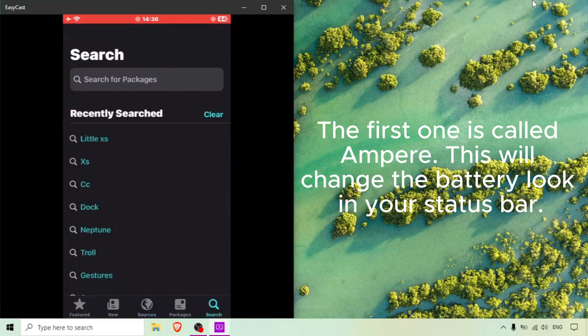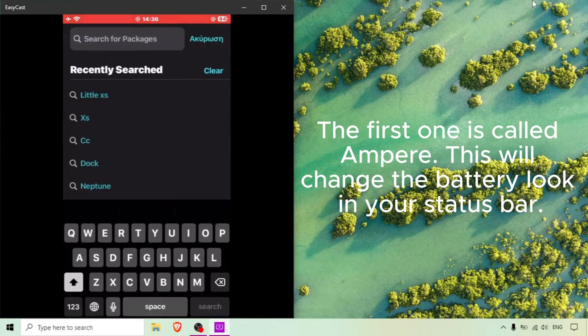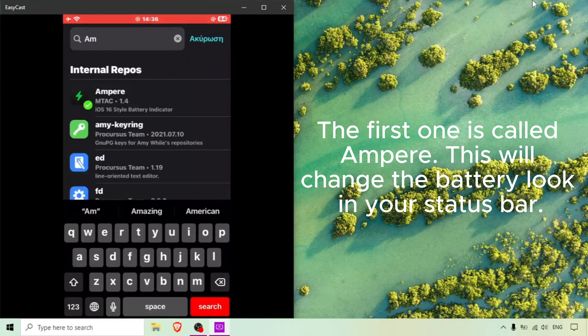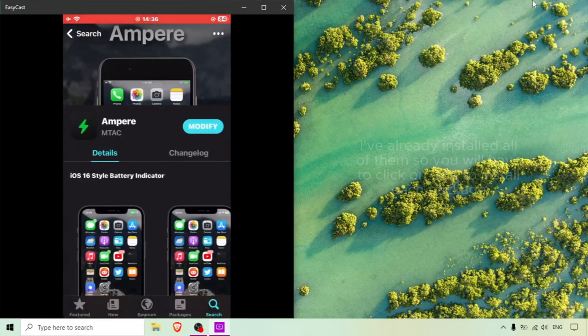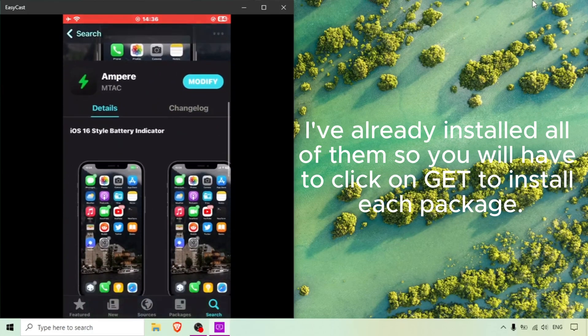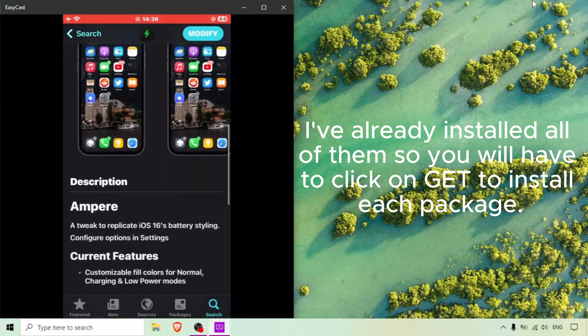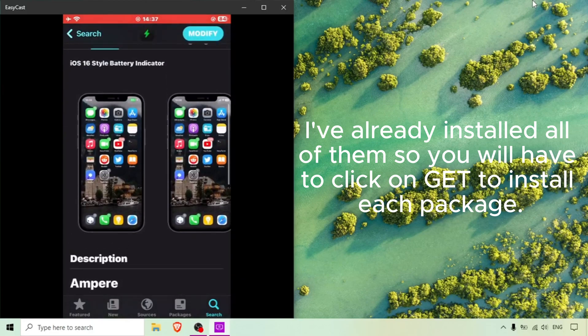The first one is called Amper. This will change the battery look in your status bar. I've already installed all of them so you will have to click on get to install each package.